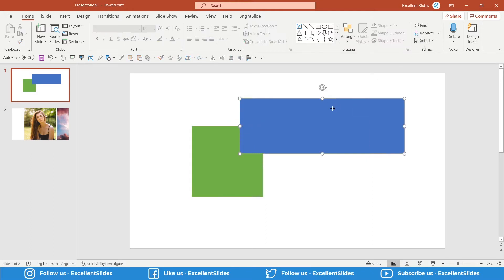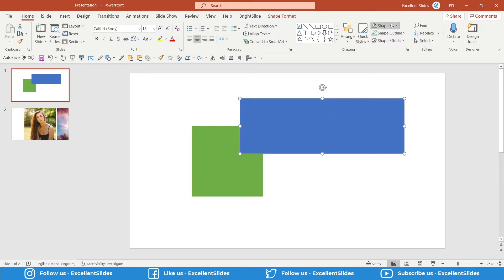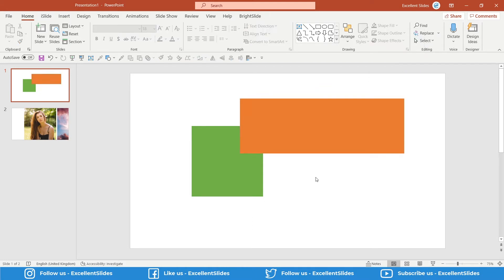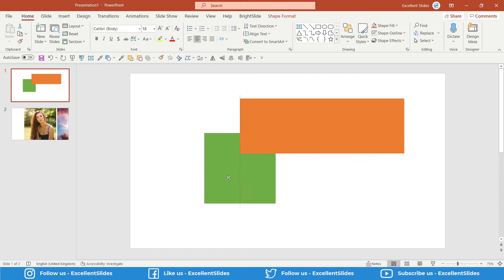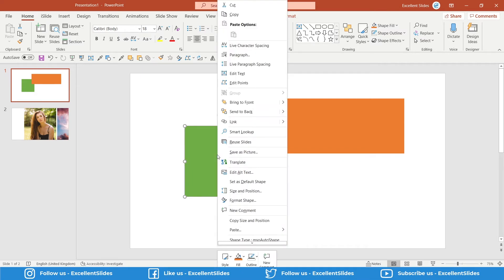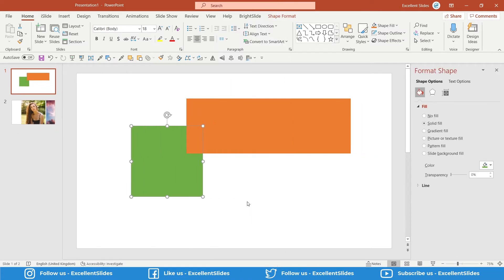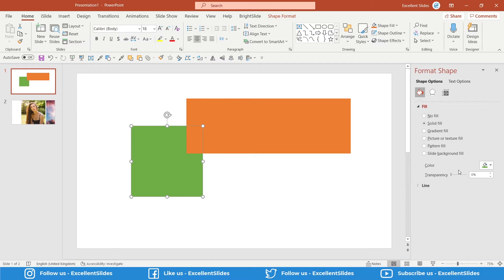I will show you now where you can change transparency of any object. You have to click any object, right-click on it, and now click Format Shape. Here in Shape Options, in Fill and Line, in Fill, you have transparency.